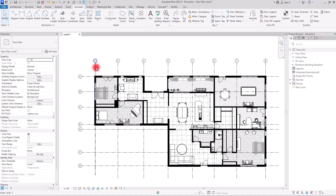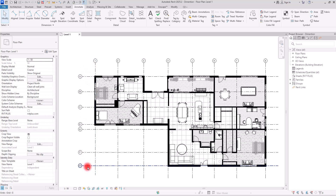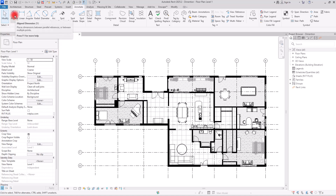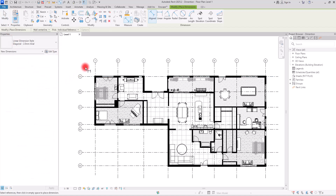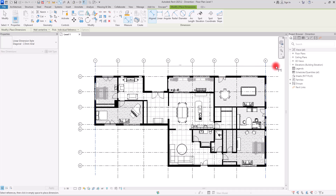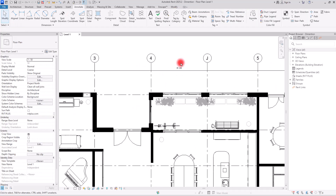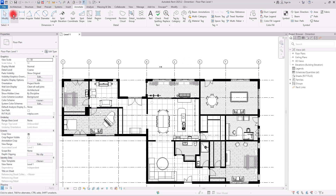The way we create dimensions is usually by first creating the exterior dimension for the whole length of the plan, from one end to the other, and then creating smaller dimensions for the details, then going to the interior side. With the Aligned tool, you click on one reference, then the other, then click outside to place it.